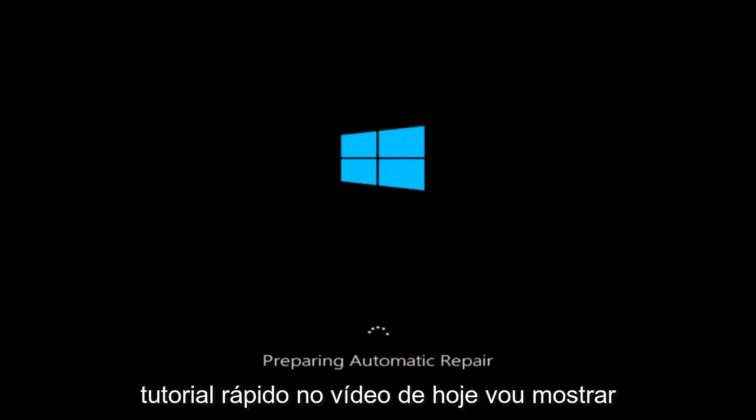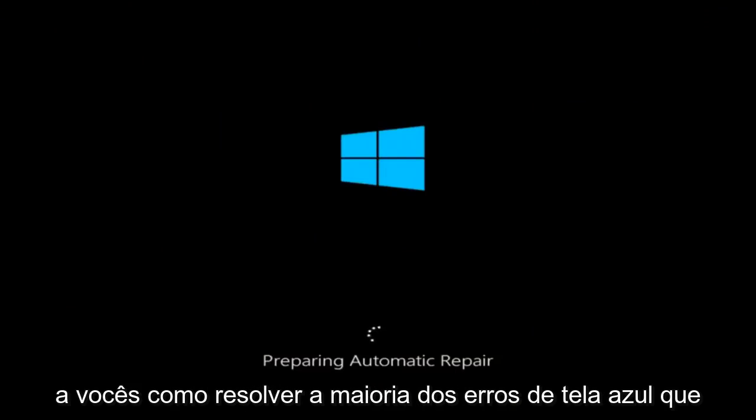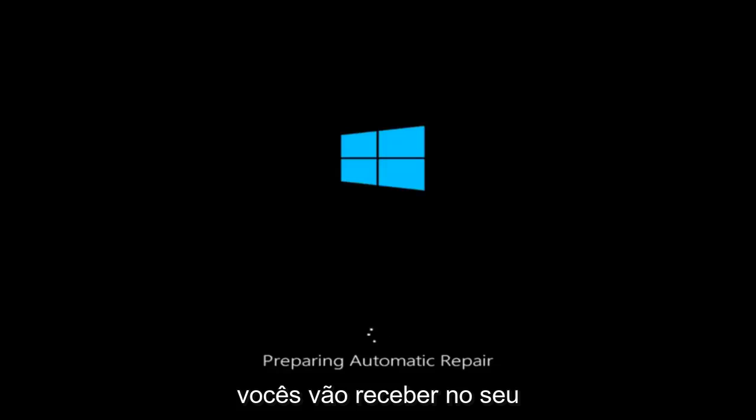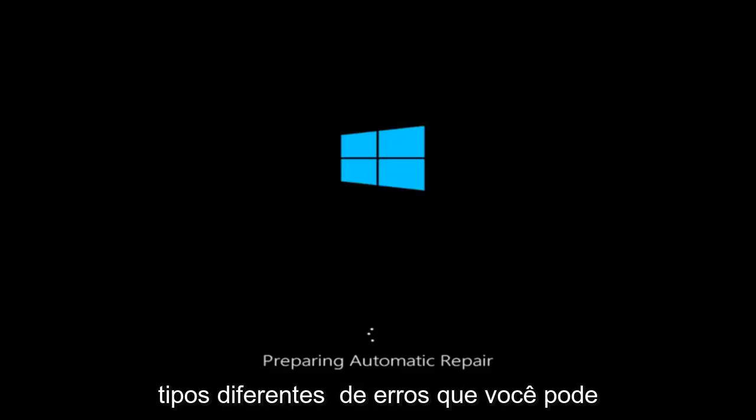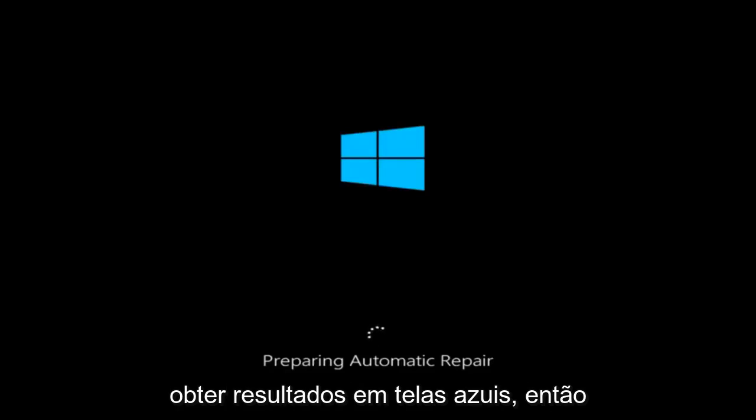In today's video, I'm going to show you guys how to resolve most blue screen errors you're going to be receiving on your Windows computer. So there are many different kinds of errors you could be getting that result in blue screens.